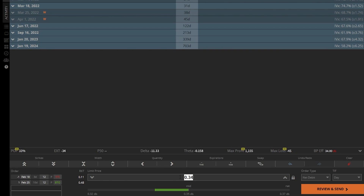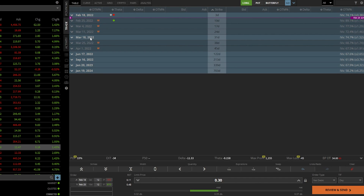So if you only wanted to roll it if you could do it for $0.30 or $0.25, you could pop it in this price box right here — let's say $0.30 — but you're not going to fill unless somebody's willing to take you up on that price. In terms of rolling it further out in time, let's say you didn't actually want to roll it to February 25th. You instead wanted to move it out to, let's say, March 18th.